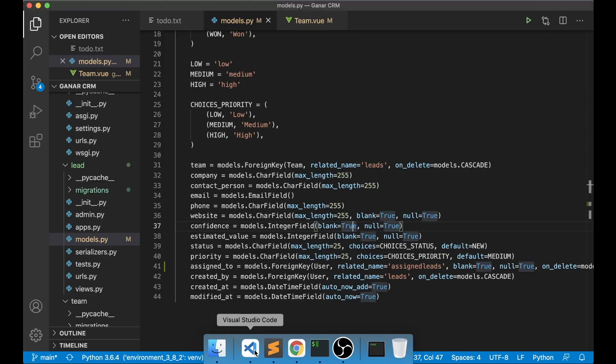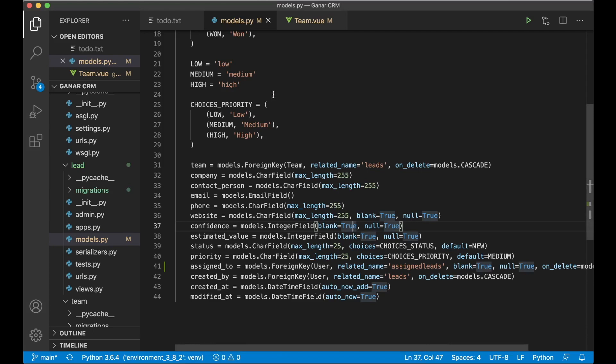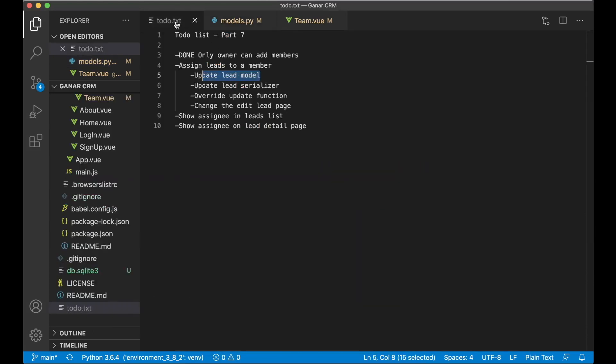And we can go back here. And the lead model is now updated. So we can set it to done.